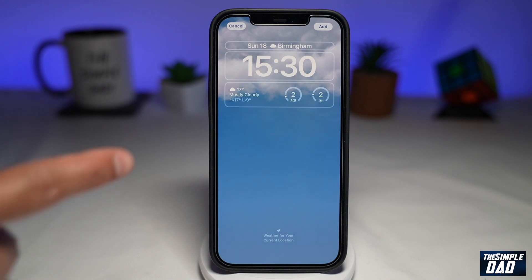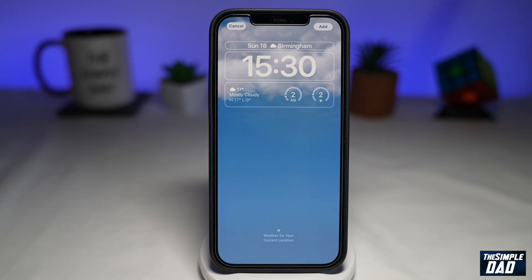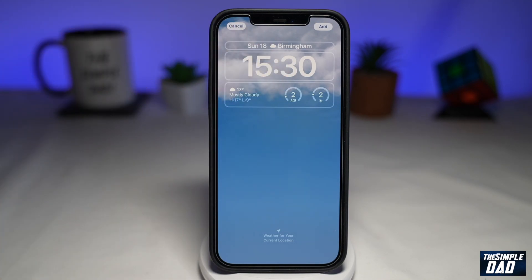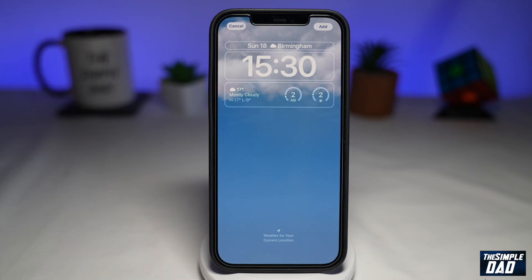At the moment, as you can see, it's quite cloudy here, so I've got clouds in the background. But if you've got rain, snow, thunderstorm, or maybe even some sunshine, you'll see that animated graphic behind that.